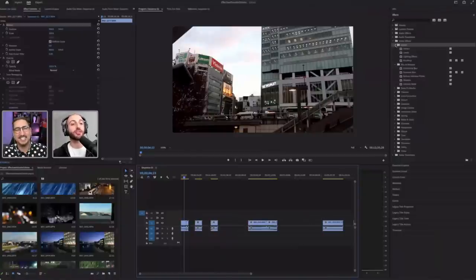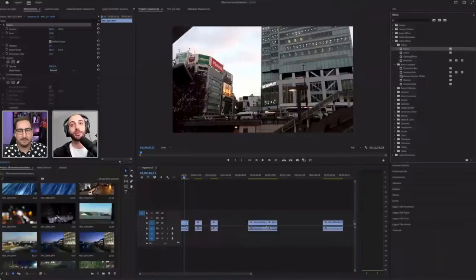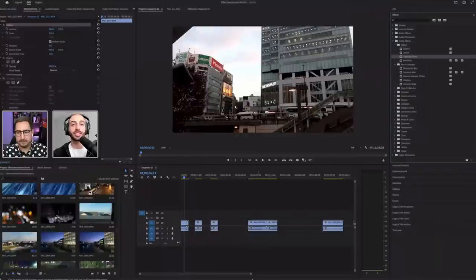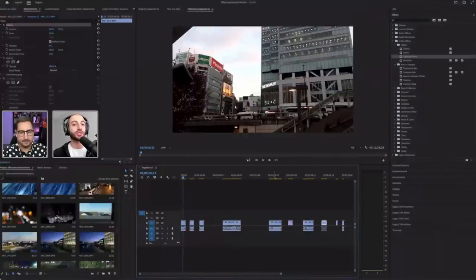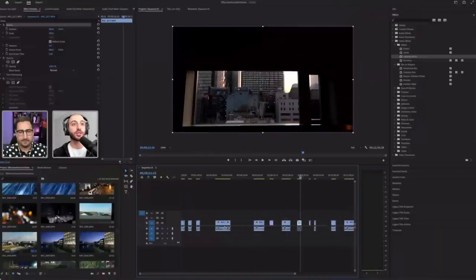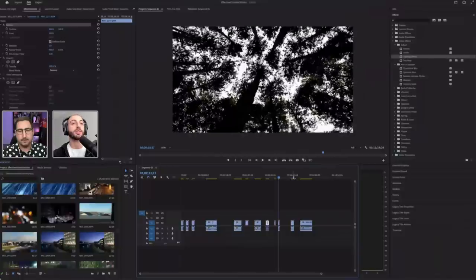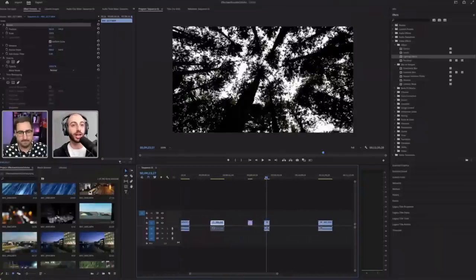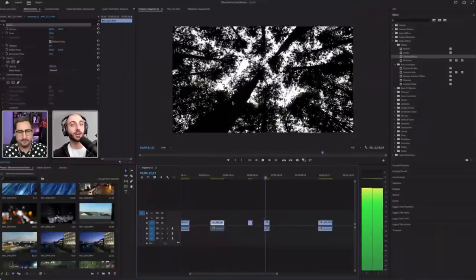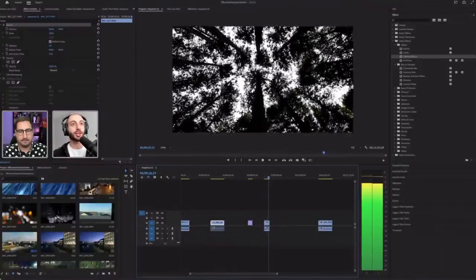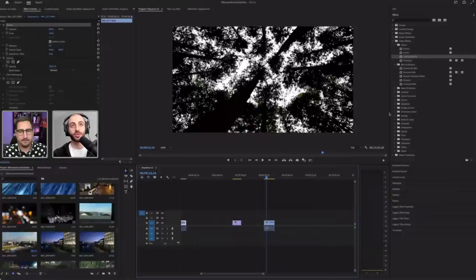We're creating some transitions and diving deeper into keyframes. Starting with the Lighting Effects from the Adjust folder — the idea is to make a daytime image look like night. Here's an upward shot of trees in a wooded area, clearly daytime, that seems like a perfect candidate to transform into a nighttime shot using the Lighting Effects tool.